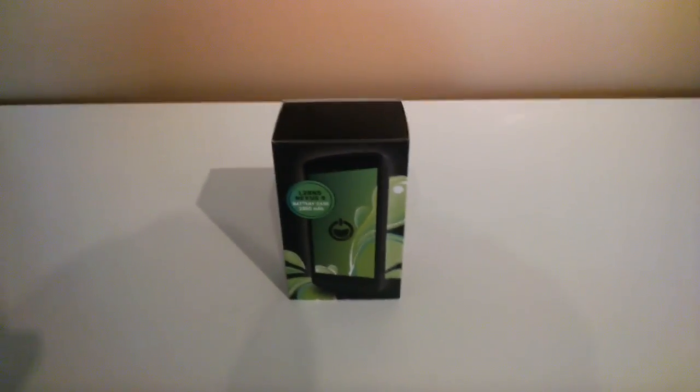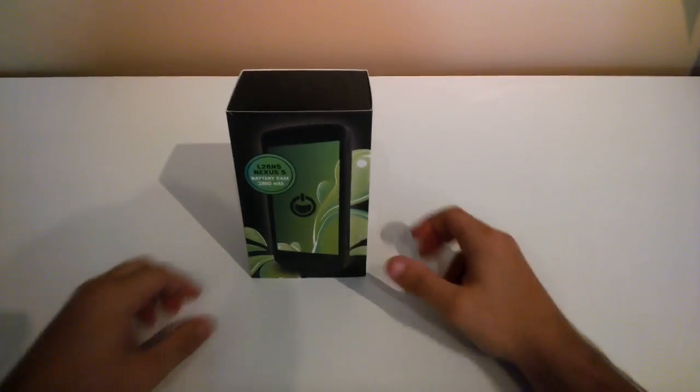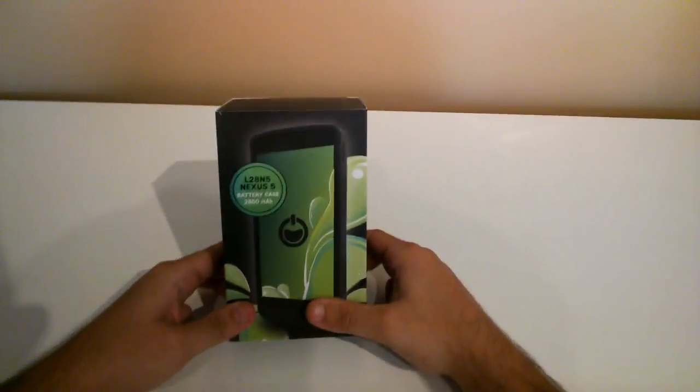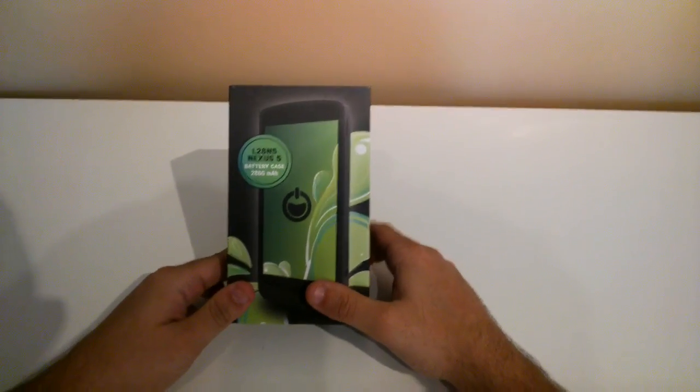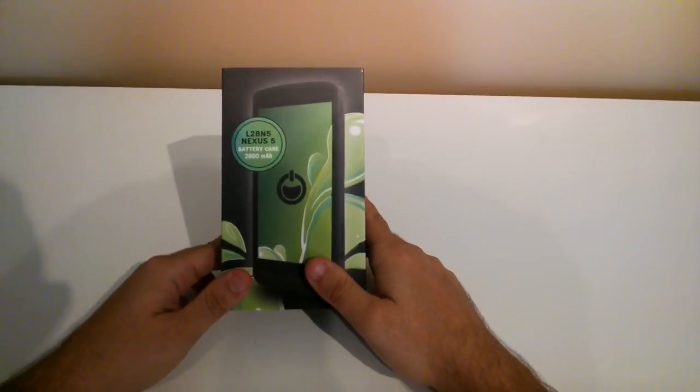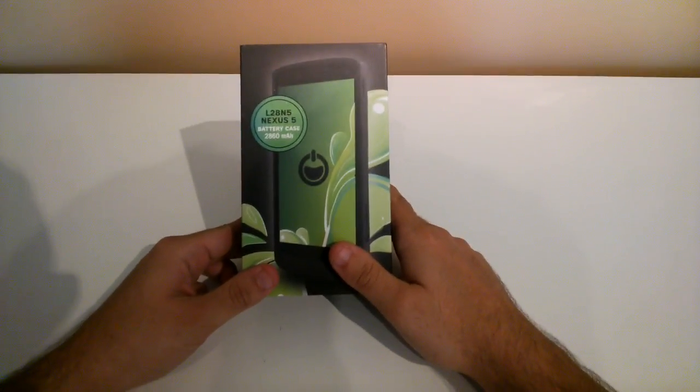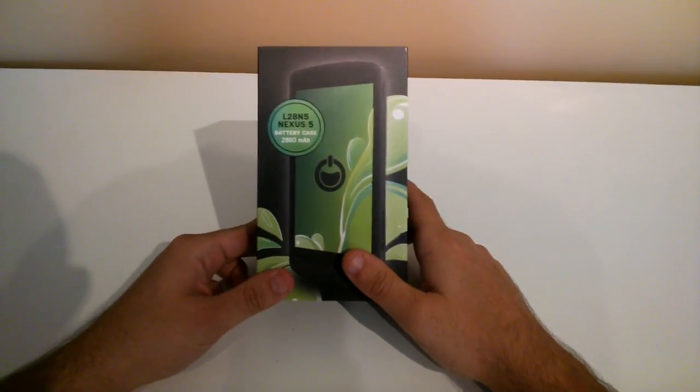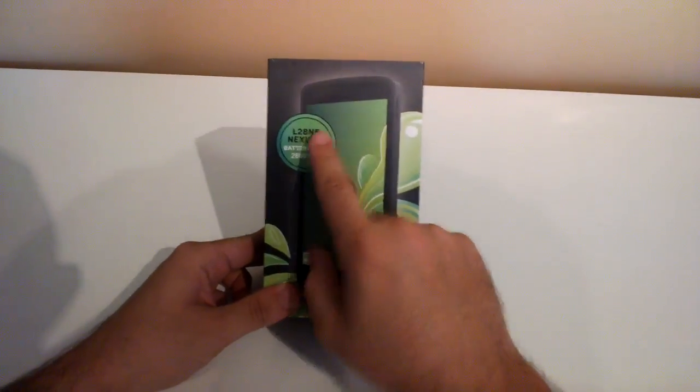We're about to do an unboxing video on the LimeFuel Nexus 5 case which has a model number of the L28N5 that you can see just here.